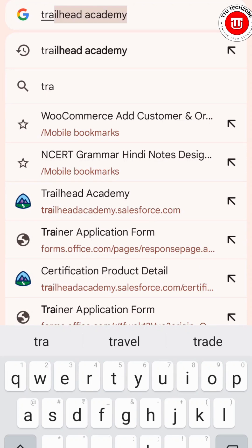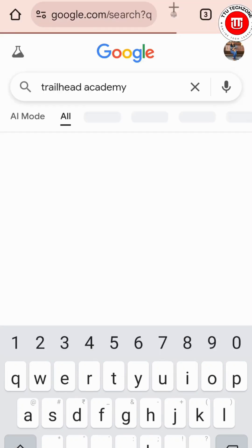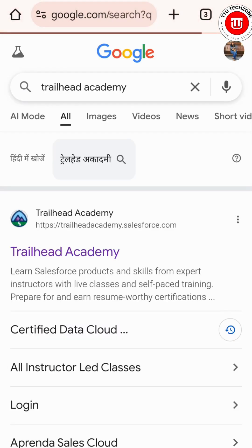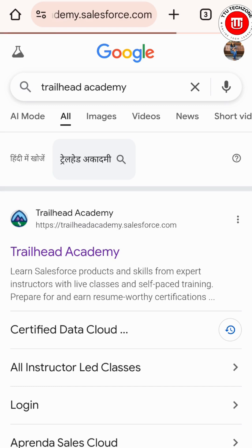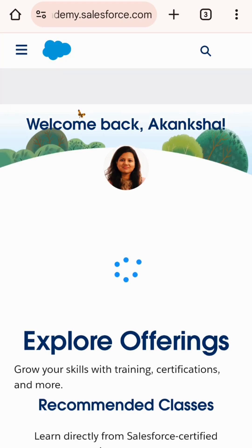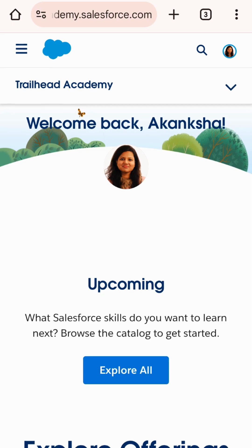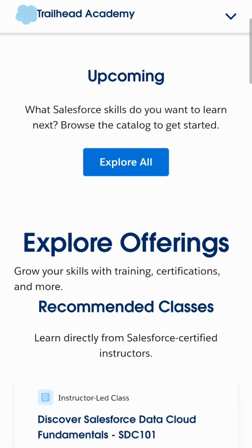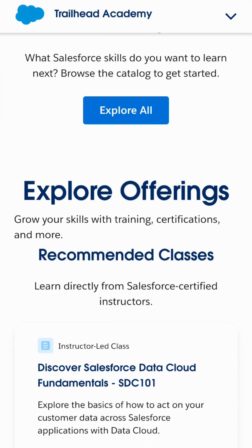First, we will go on Google and search for Trailhead Academy — that is trailheadacademy.salesforce.com — and choose the first result. It's opening now.